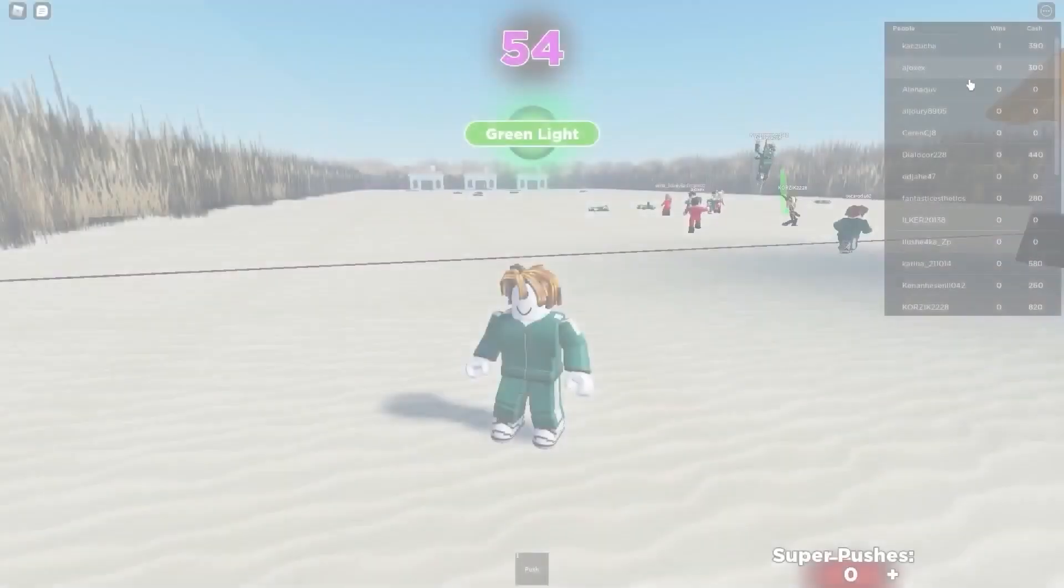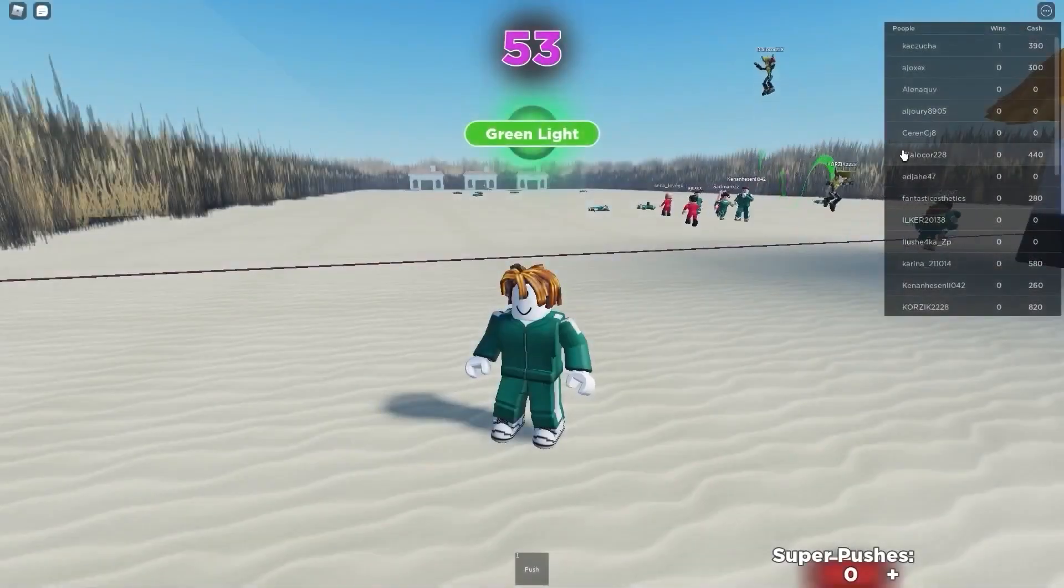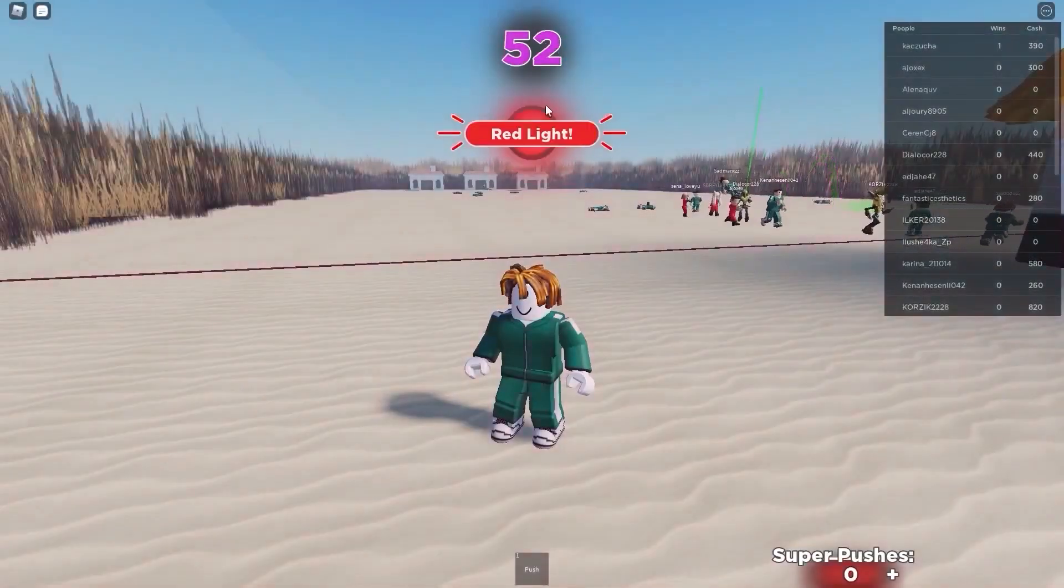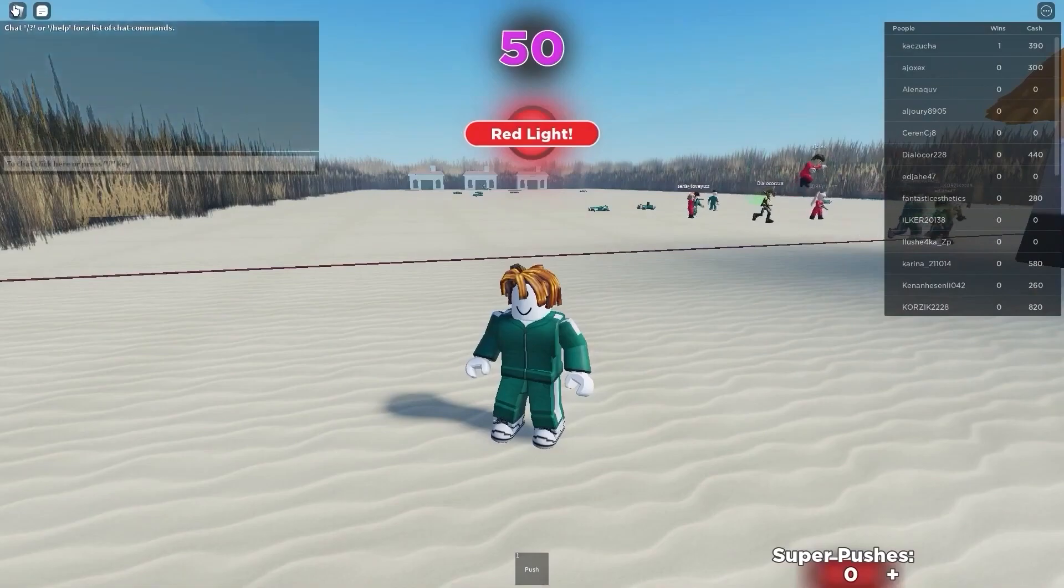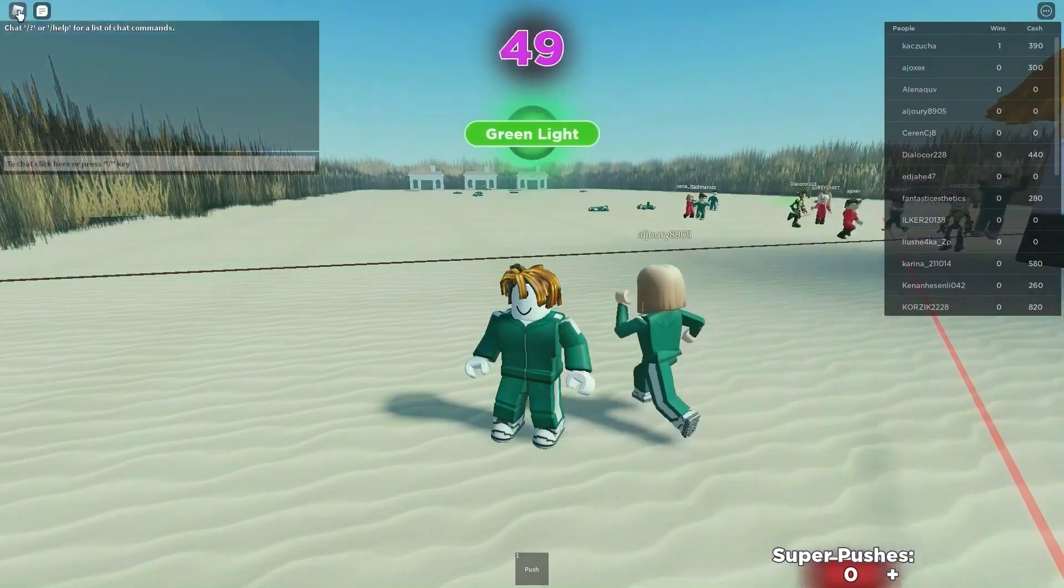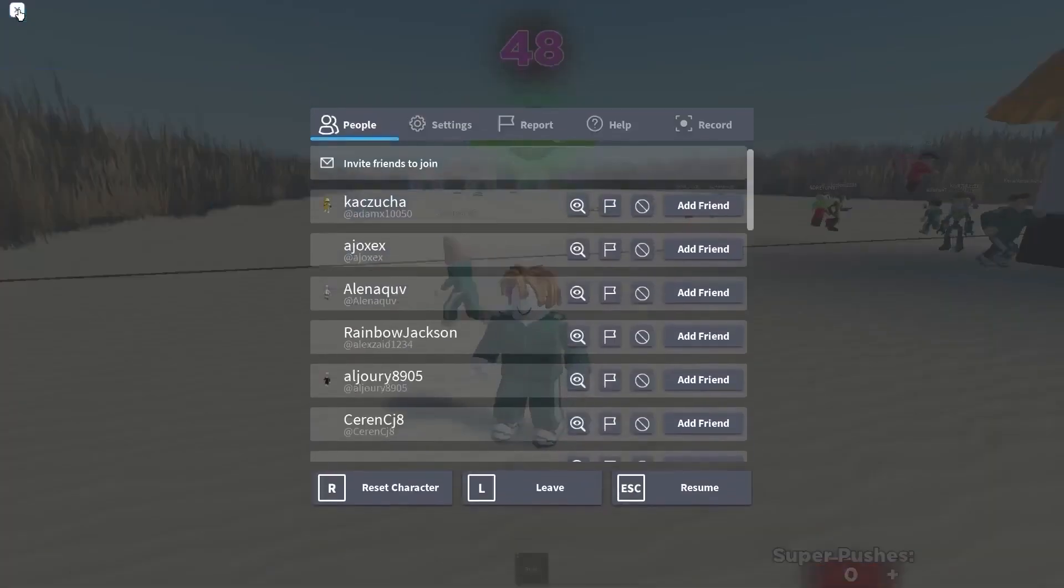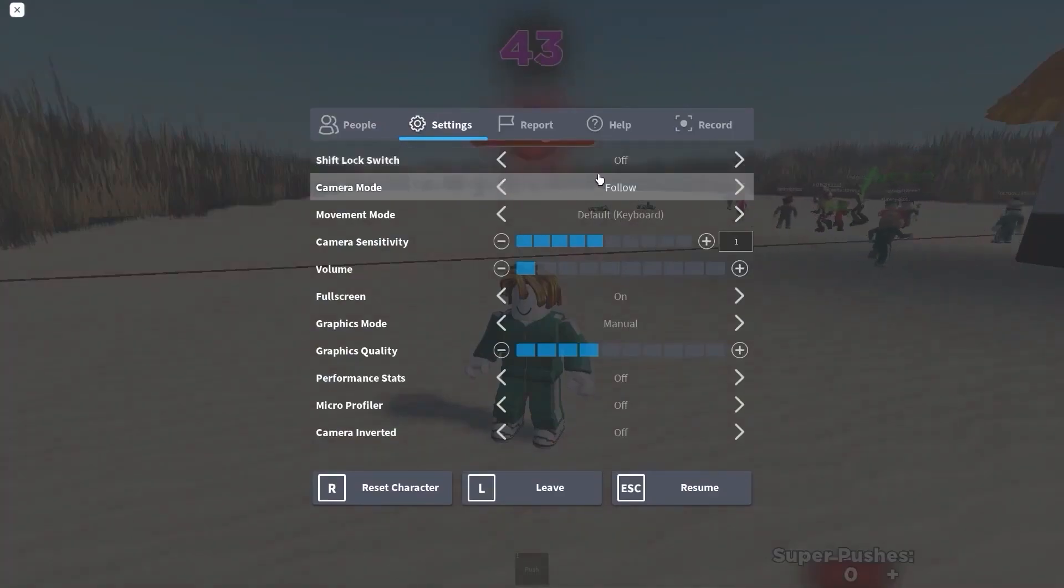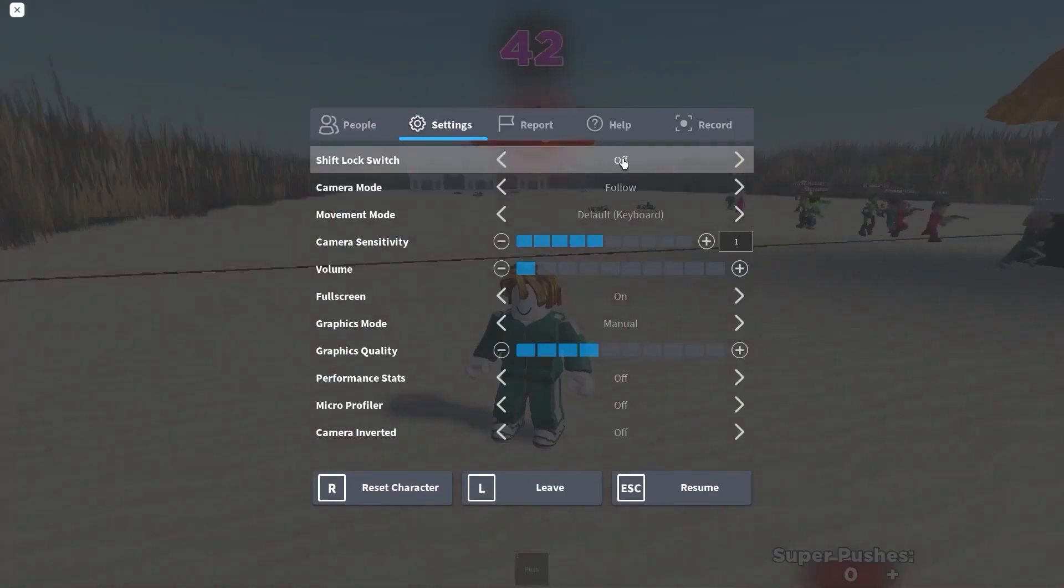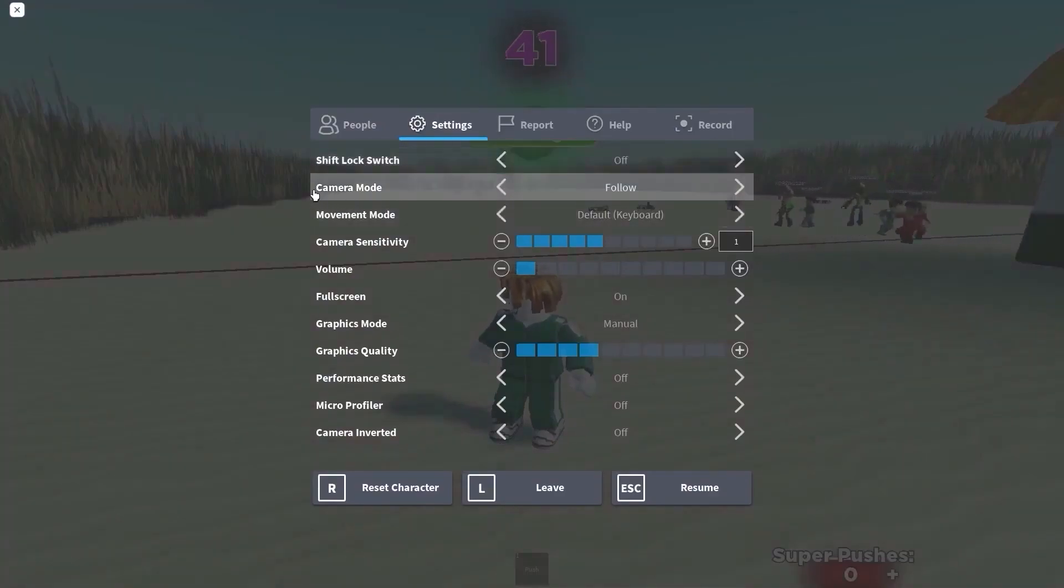Open a game in Roblox, it doesn't matter what game. All games have this icon up here on the left, press on it. Here you have to go to settings.